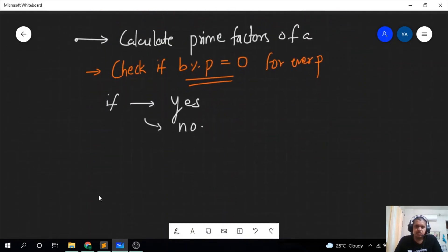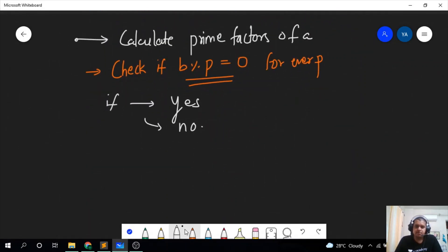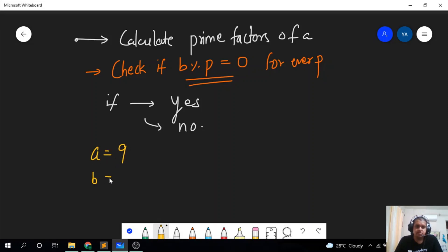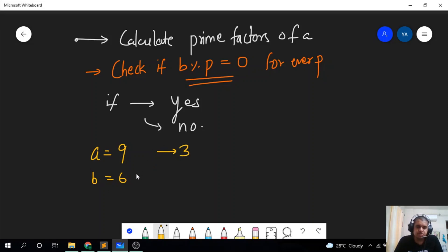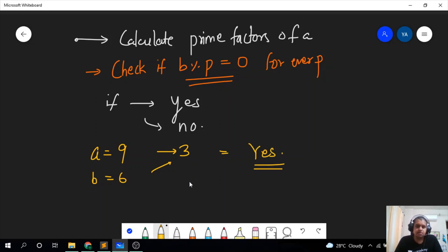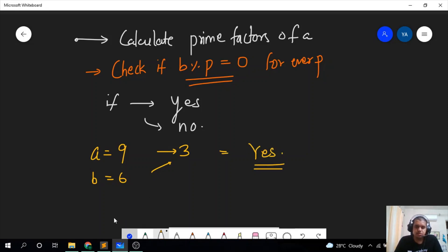Let's dry run our example where a equals 9 and b equals 6. The prime factors of a are just 3. We check if 6 is divisible by 3 — yes it is. Therefore the answer is yes, which matches what we got before.